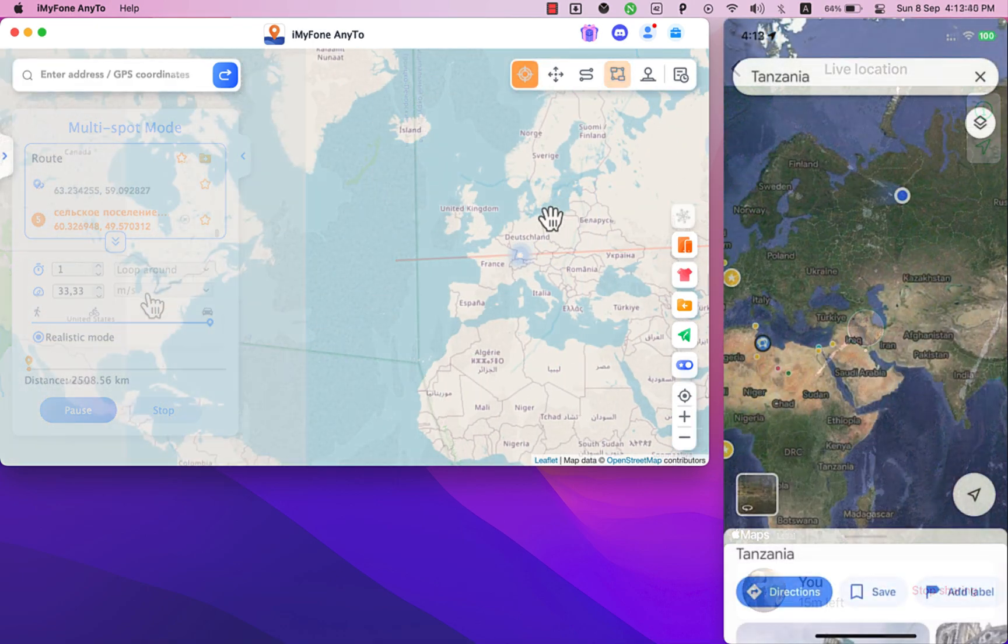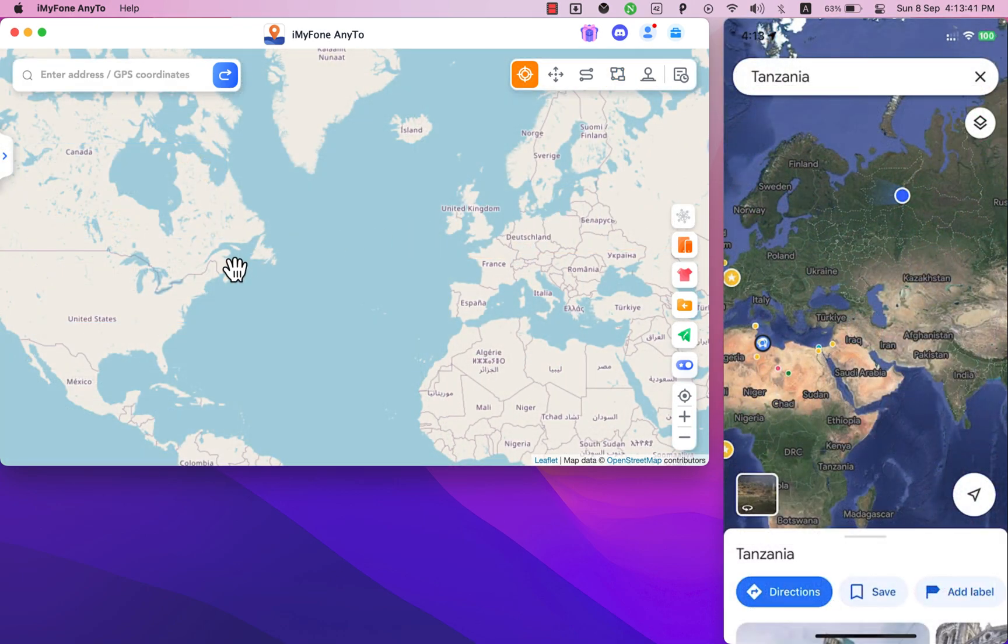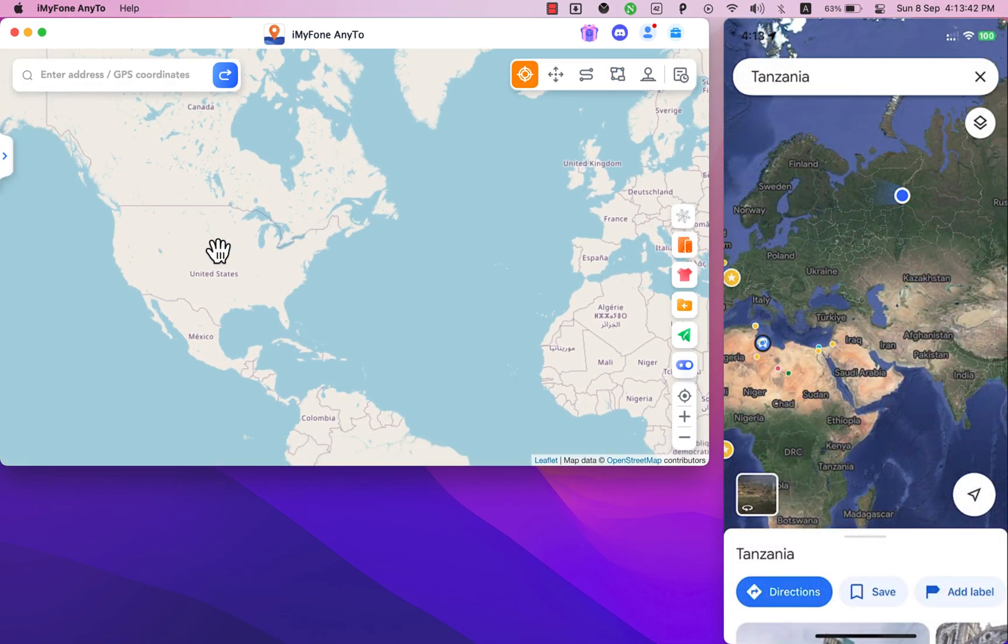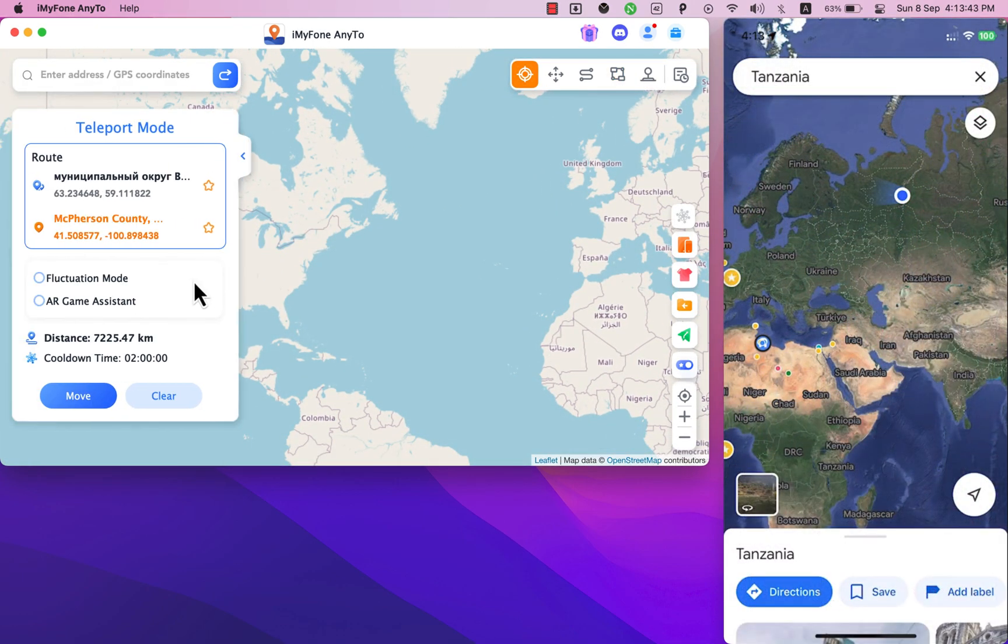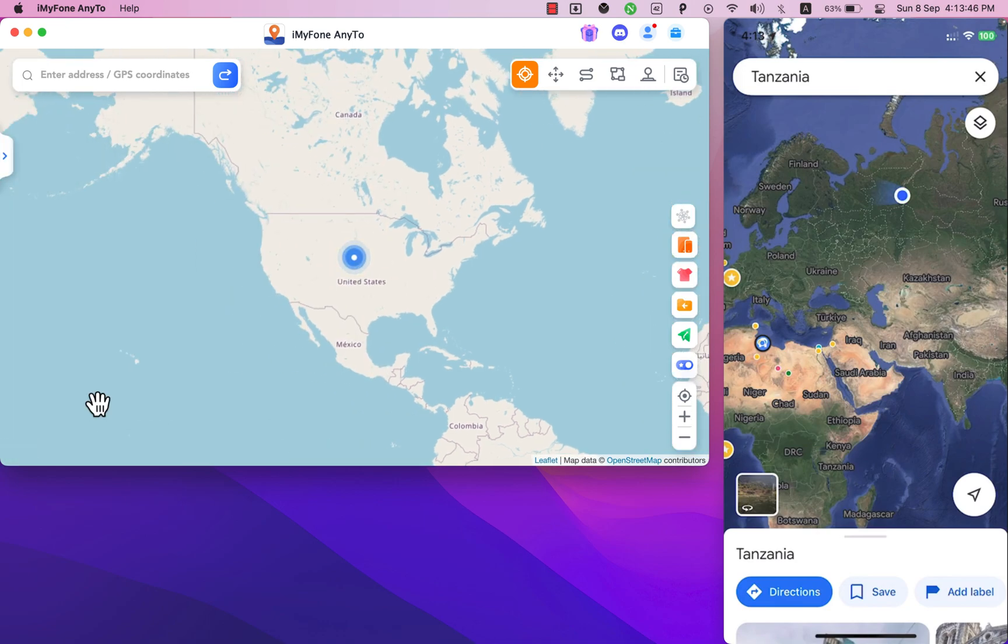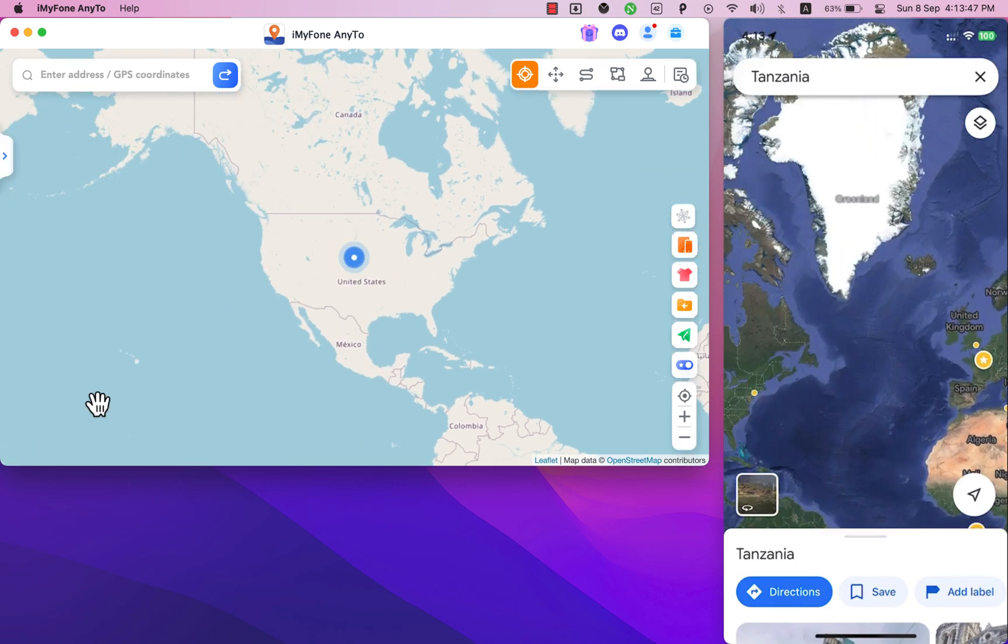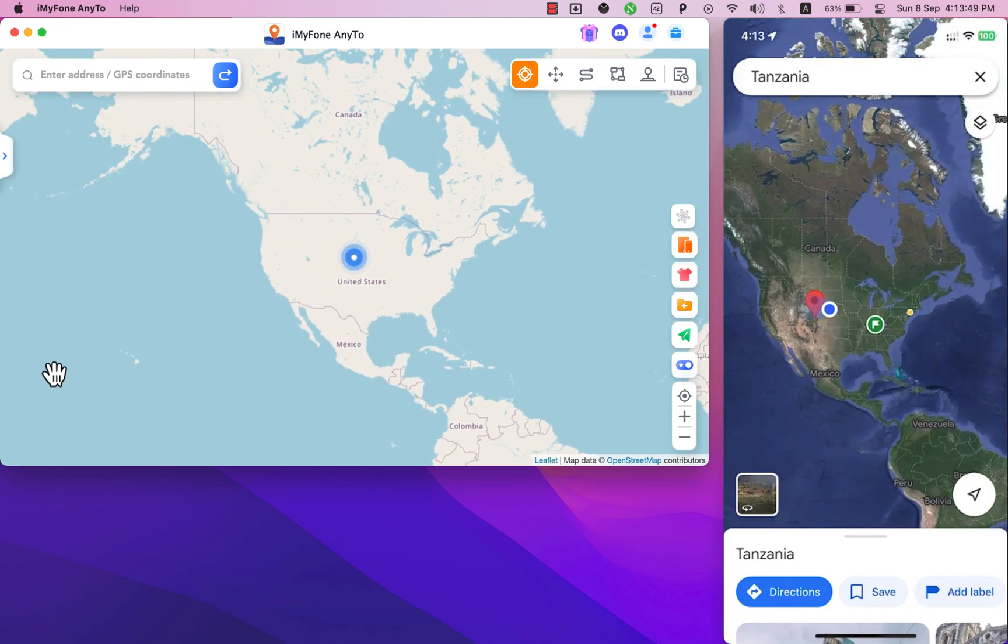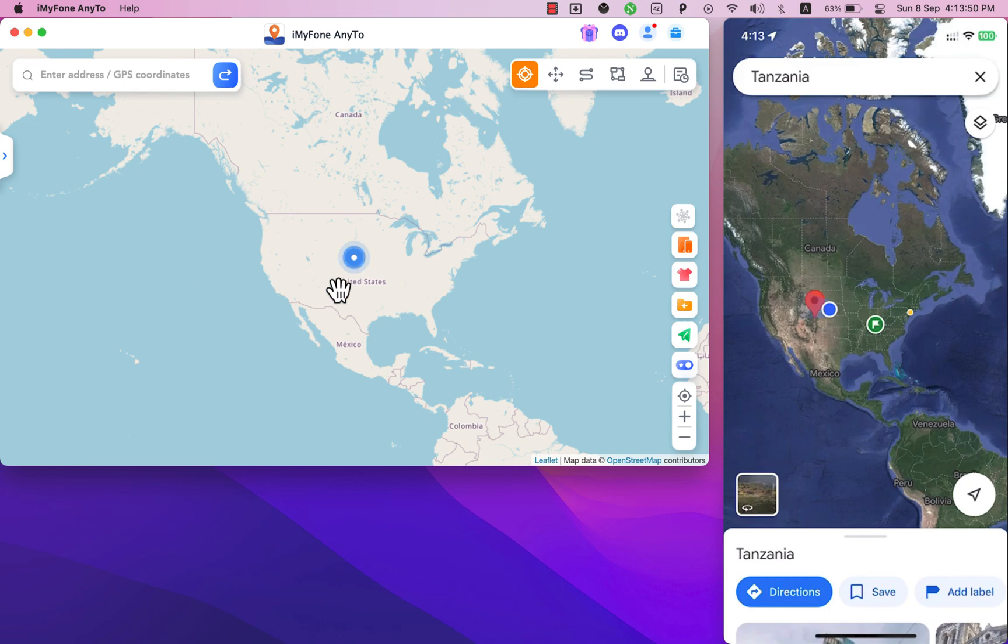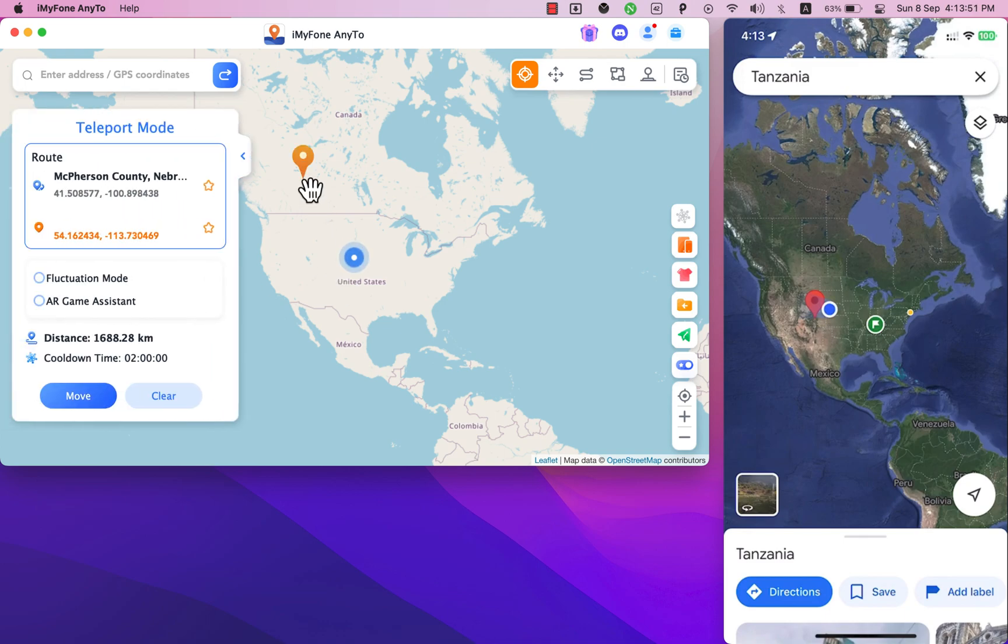With this software it allows you to set any location you want on the map and set it as default location without leaving or going outside. With iOS location changer software I can fake my location without moving from my place.